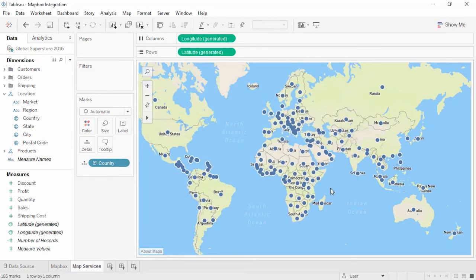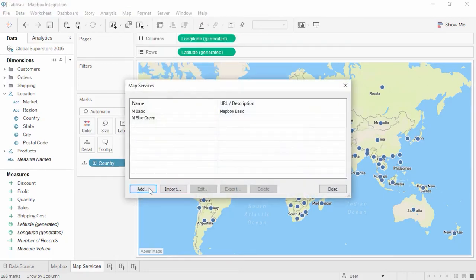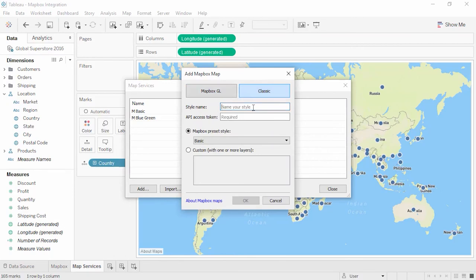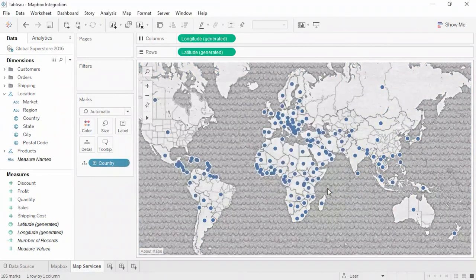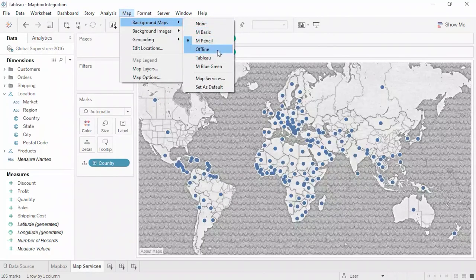For Mapbox Classic, it's very similar. Go to the Map menu, Background Maps, Map Services, and add a Mapbox map, this time clicking Classic. Again, we need to name the style — we'll call it MPencil. Next we need an API access token. Finally, choose a preset style from the dropdown. The underlying map has updated to the pencil style. To switch back to MBlueGreen, use the Map menu, click Background Maps, and we can see the default Tableau maps as well as the Mapbox ones — it's easy to change between them.